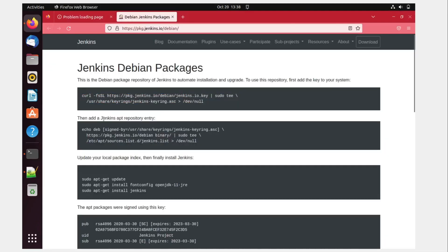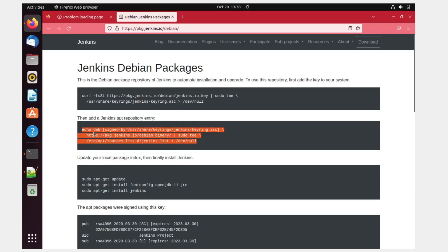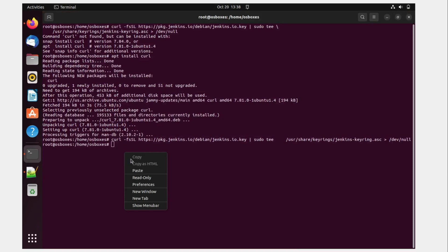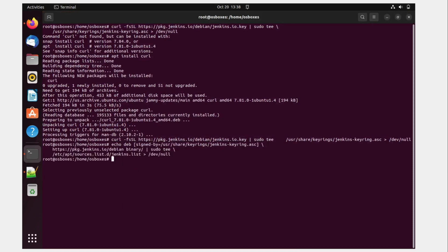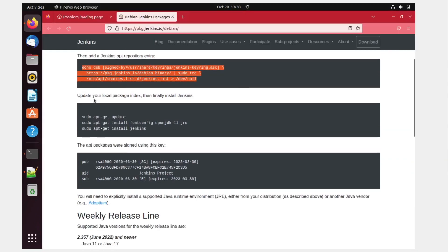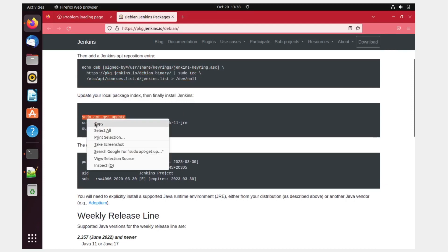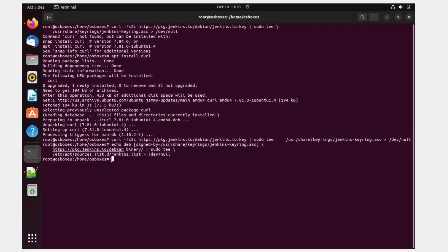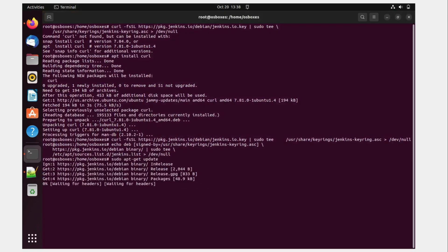Now add Jenkins apt repository entry. So let's copy this, paste it over here, hit enter. Okay, this is done. Now update your local package index and finally install Jenkins. So let us update the local package index. And let's see what happens. Ctrl V hit enter.